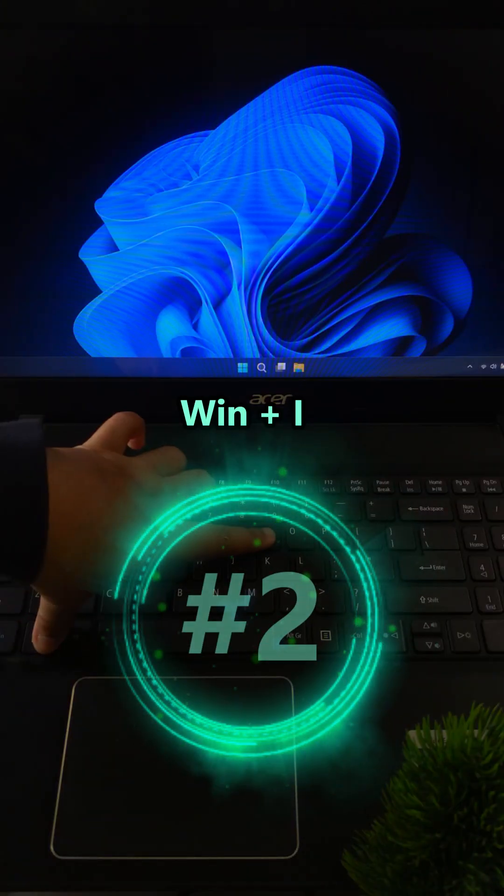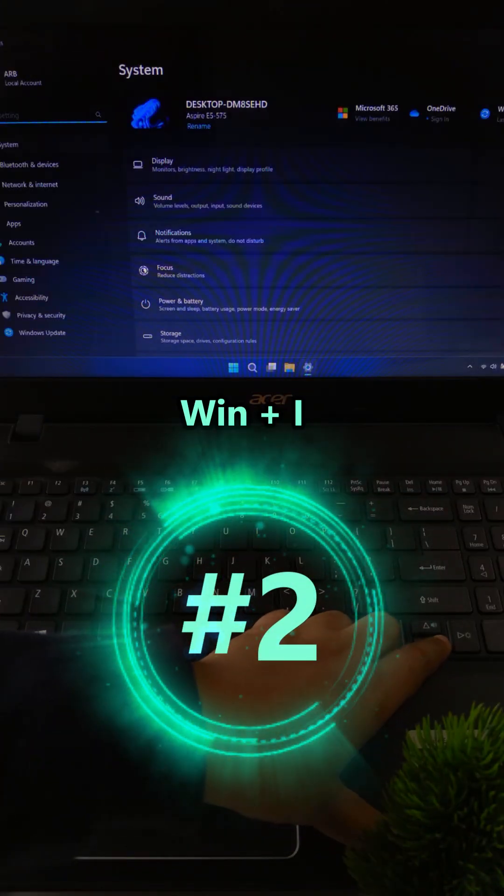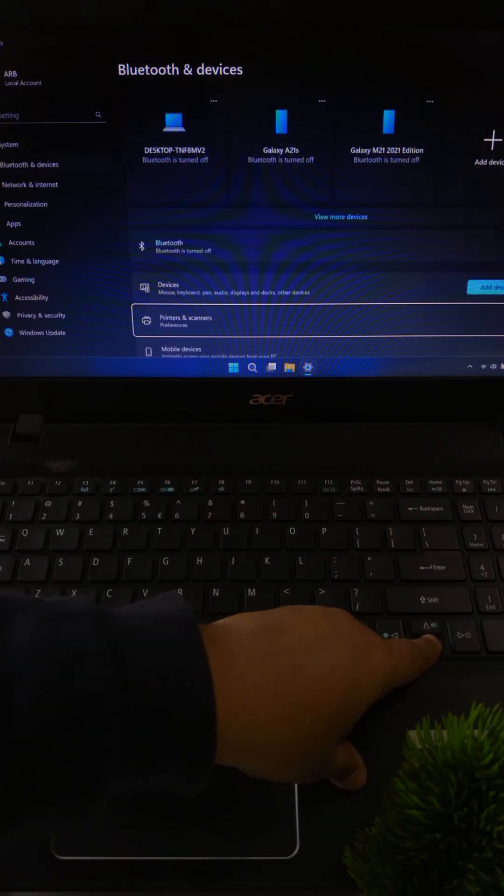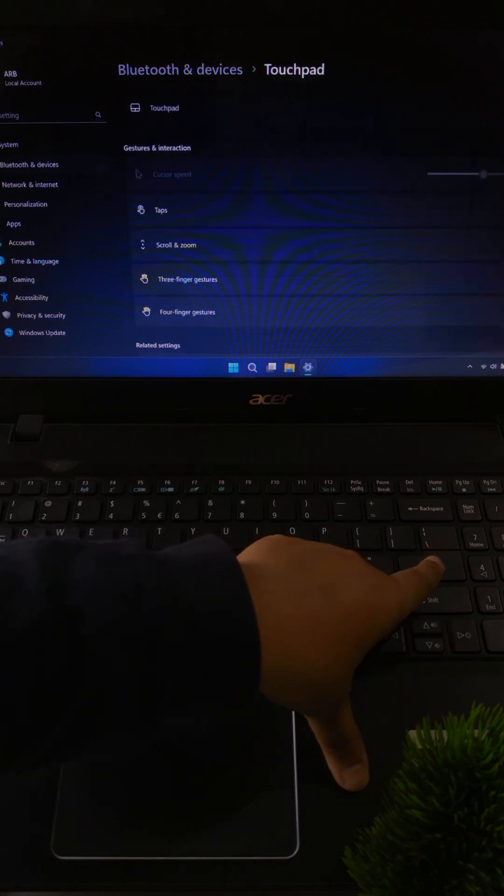If not working, press Windows plus I. Then go to devices. After that go to touchpad and make sure it's on.